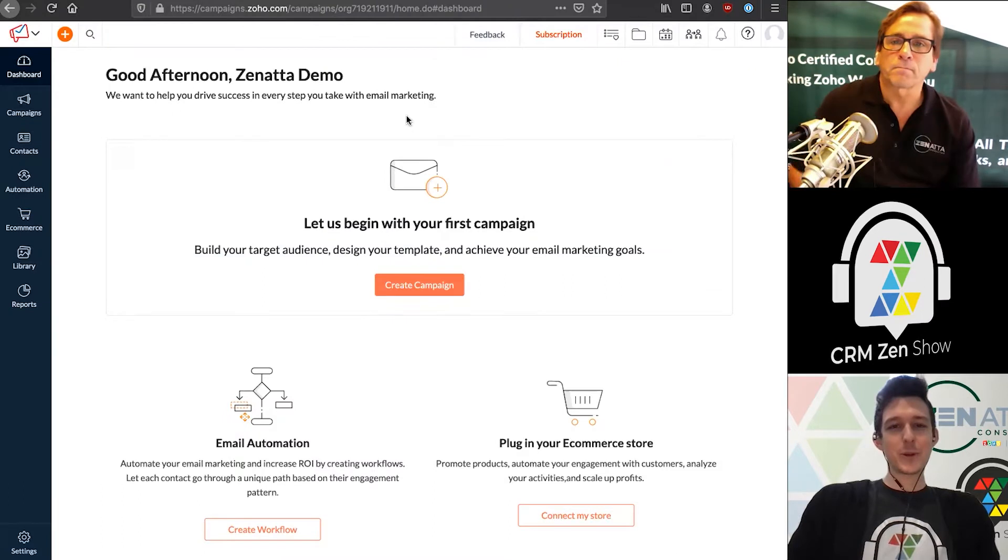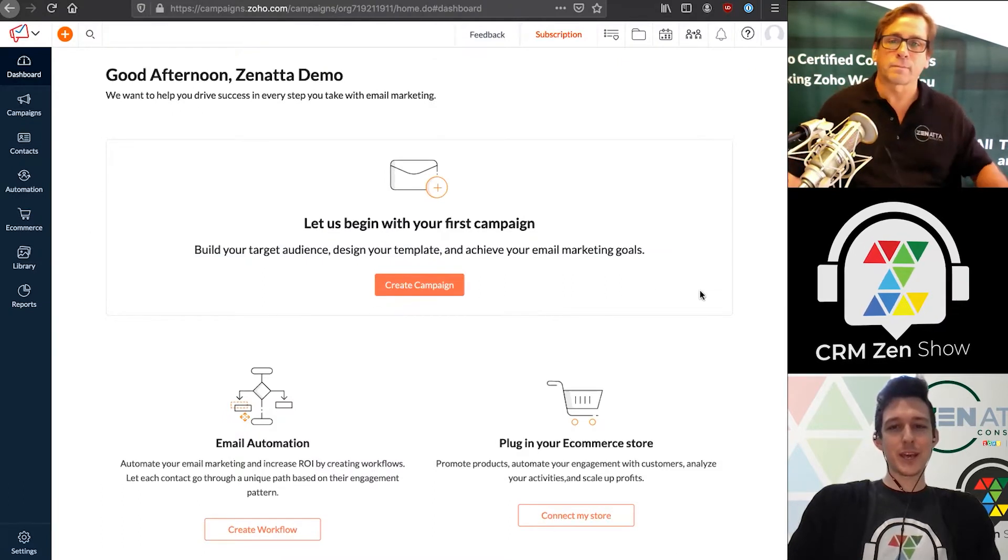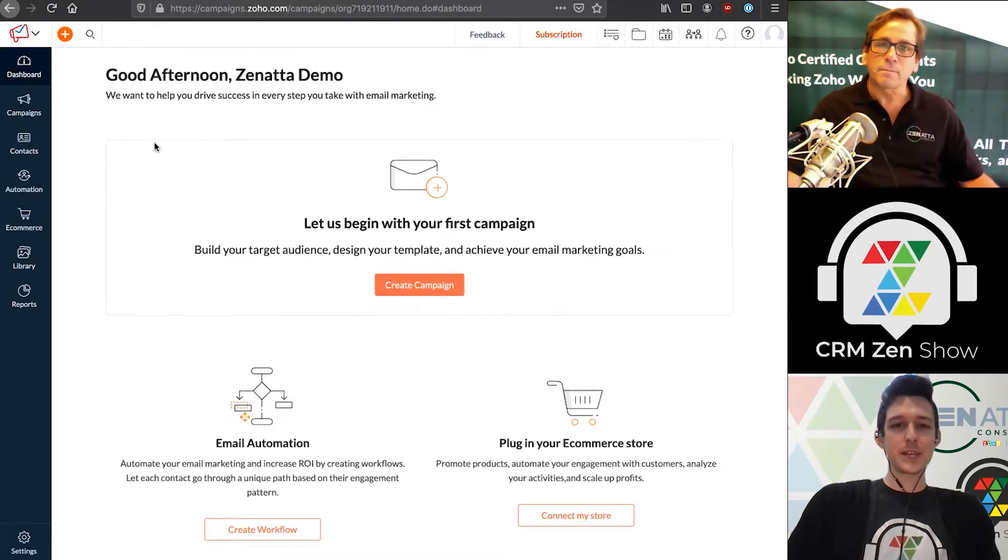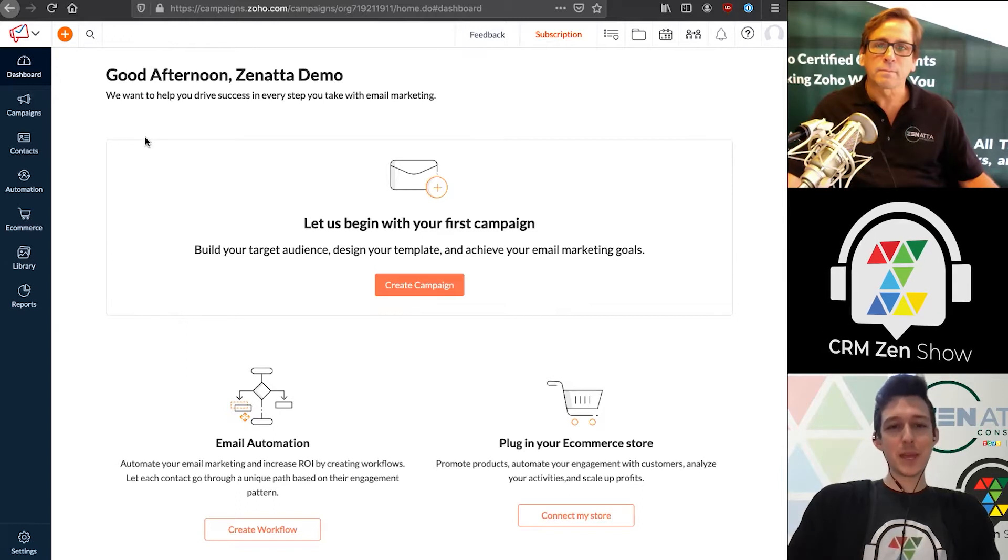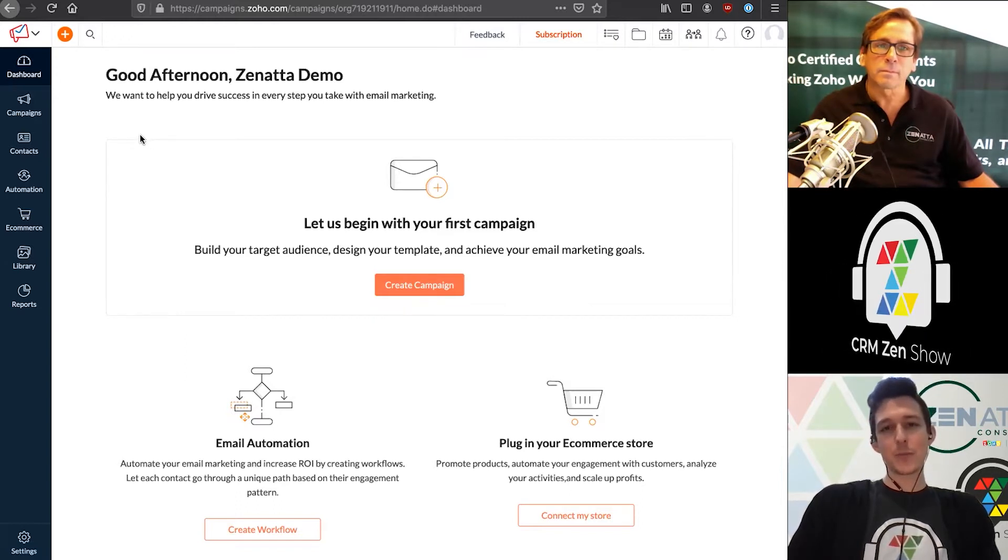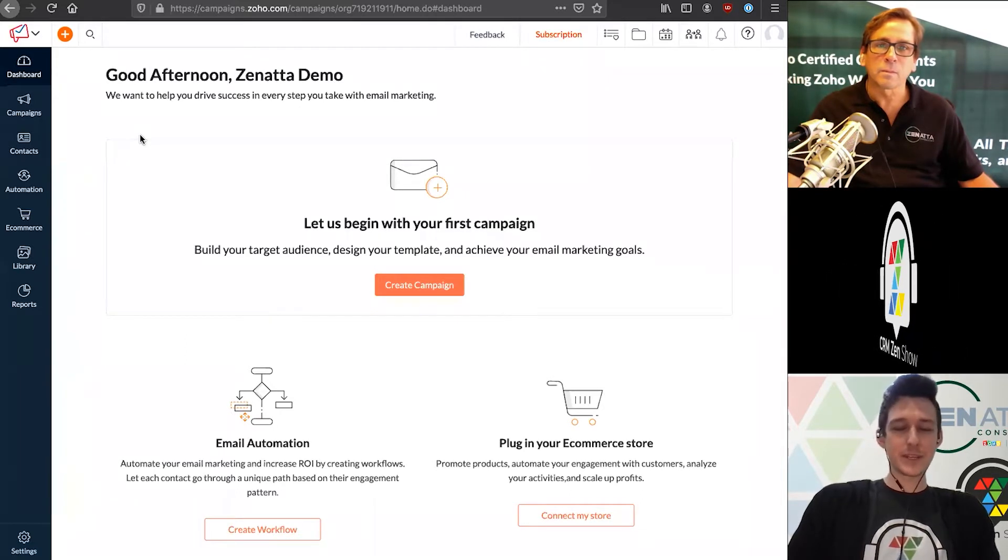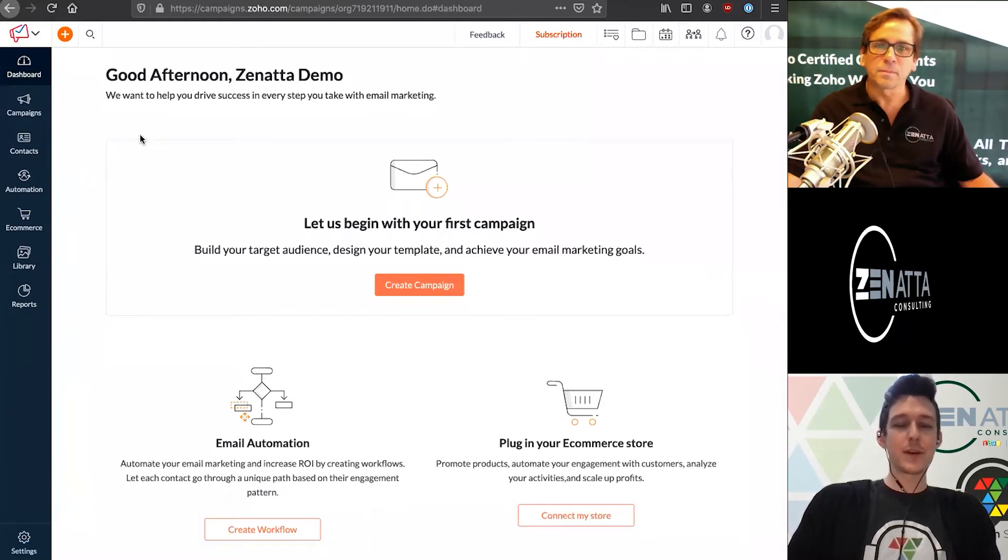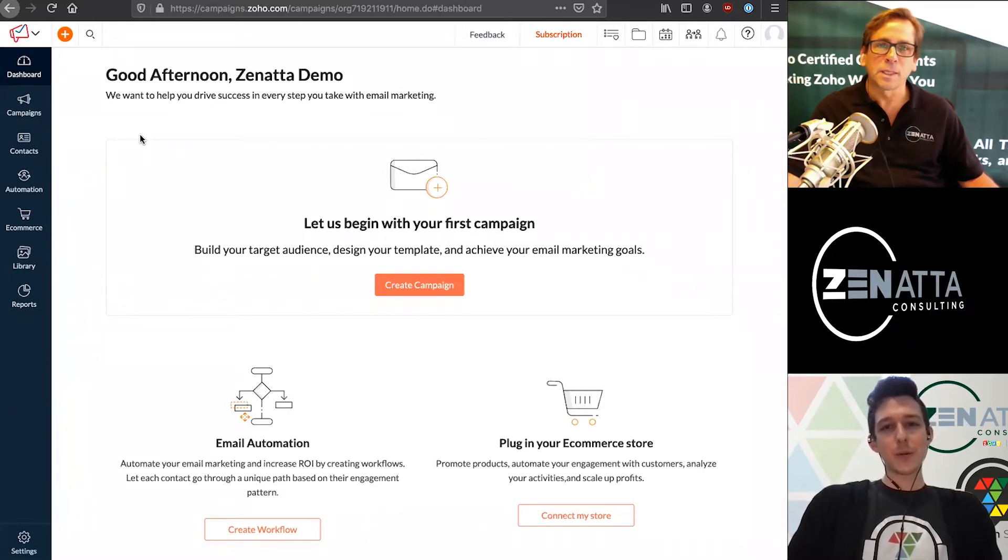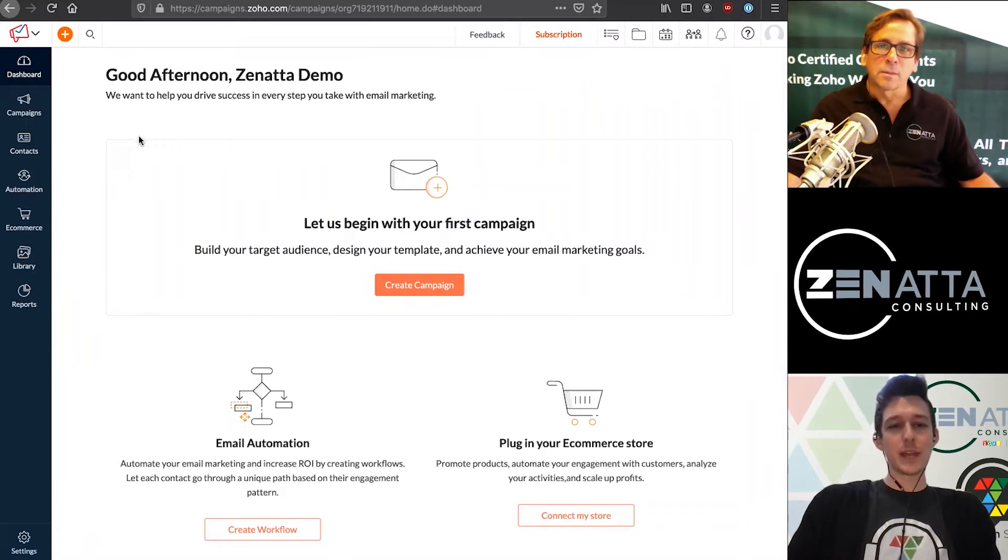So here we're opening up in a fresh account of Zoho Campaigns. We do have an existing mailing list inside of here that we created in our previous Beginner's Guide video on how to sync from the CRM. So now we're ready to jump in and actually send that campaign.